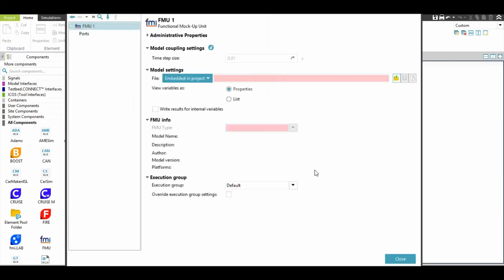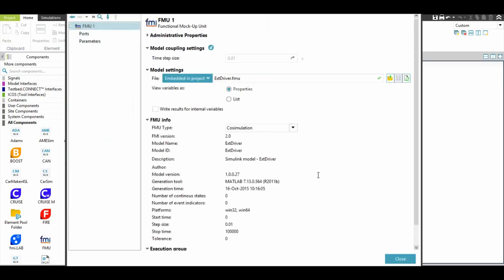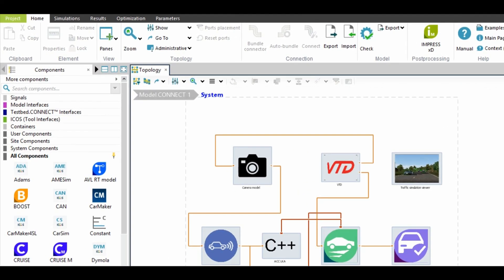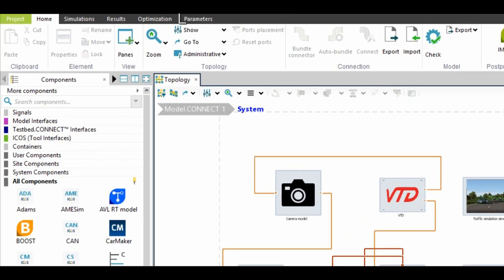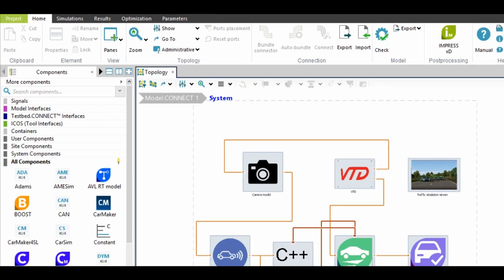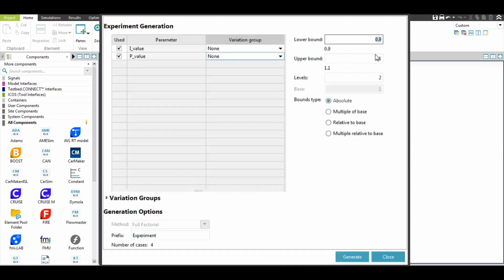After the model is all set and the partial subsystems loaded, we can start setting up the experiment by defining, for example, the control parameters of the model that need to be investigated.